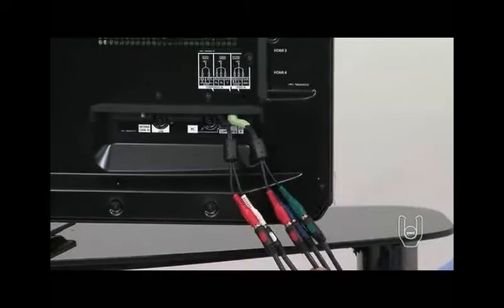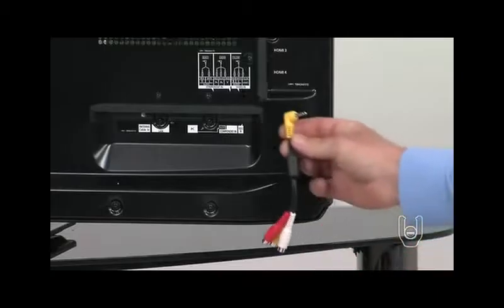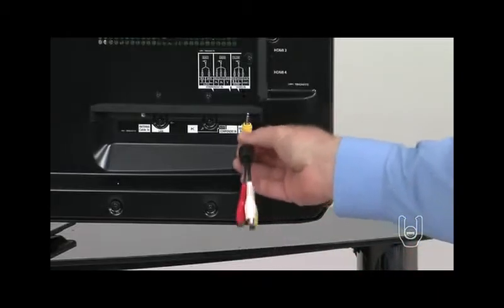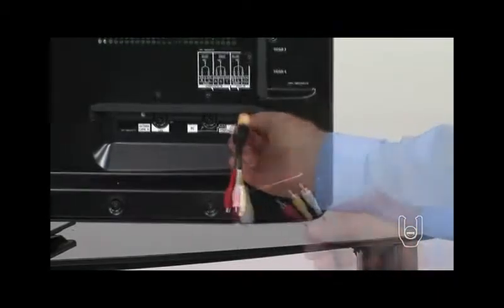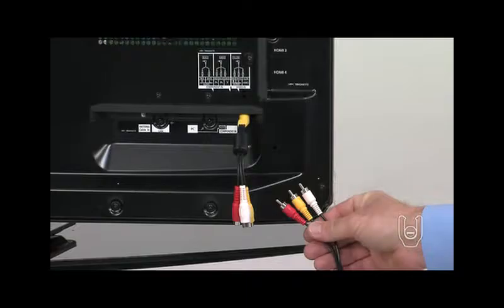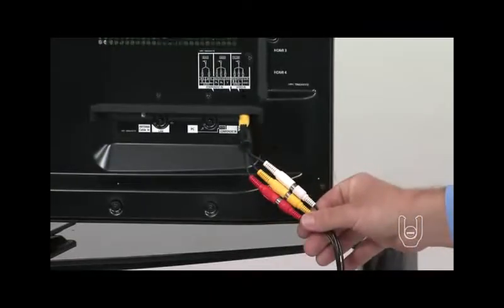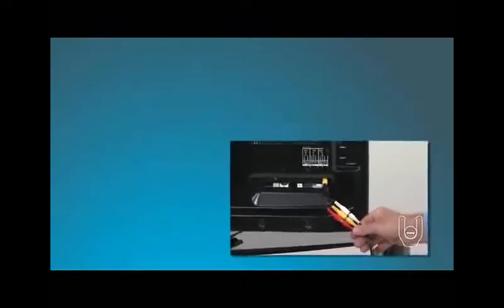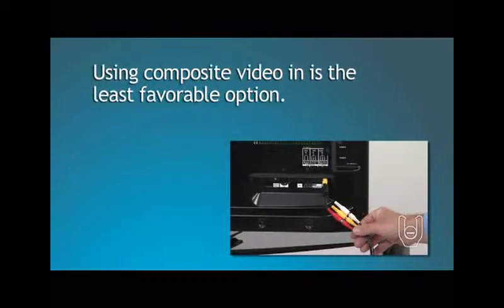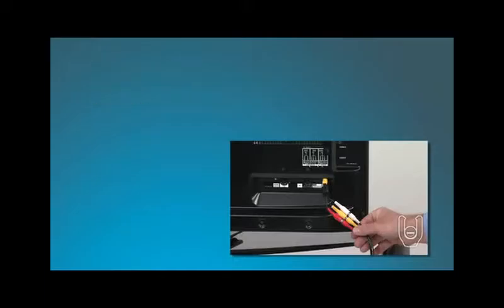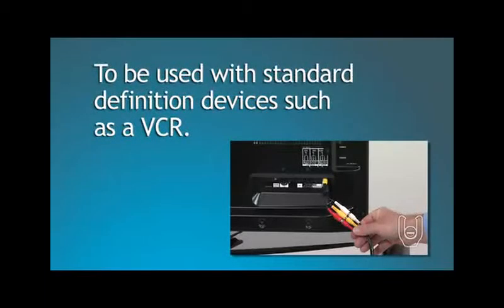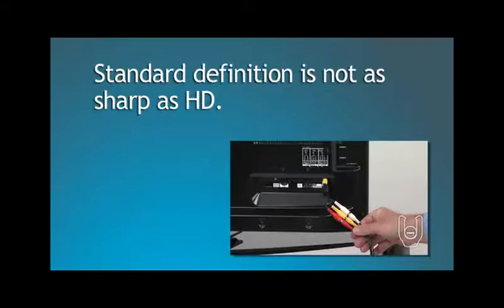To the right of the Component In terminals, you'll find the Composite Video In Mini Terminal. The wires to be used with this adapter are color-coded yellow for video plus red and white for audio. Using Composite Video In is your least favorable option. The connector is for standard-definition devices, such as a VCR. Remember that standard-definition won't be as sharp as HD and it will appear slightly fuzzy.